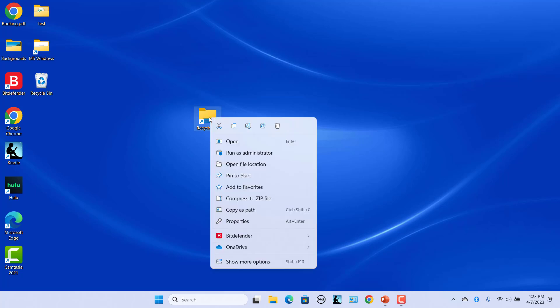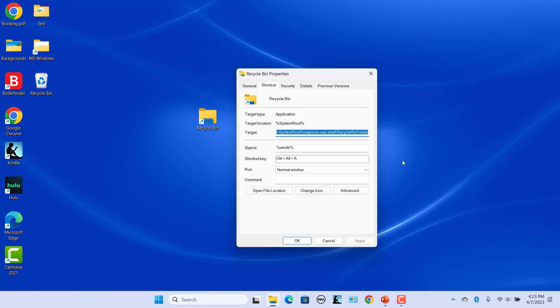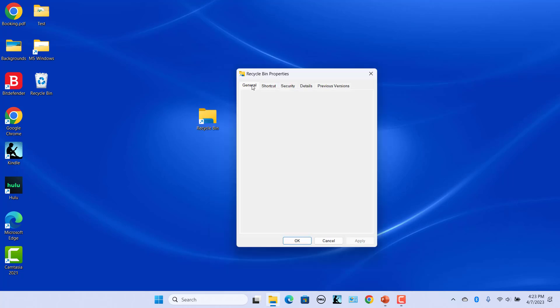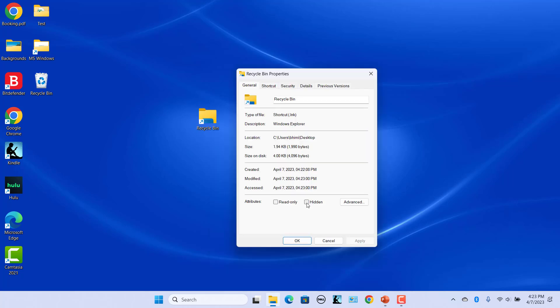To hide the shortcut, right-click on the shortcut and select Properties. Click on General and check Hidden. Click on Apply and then OK. The shortcut is not visible on the desktop, but the shortcut keys still work.